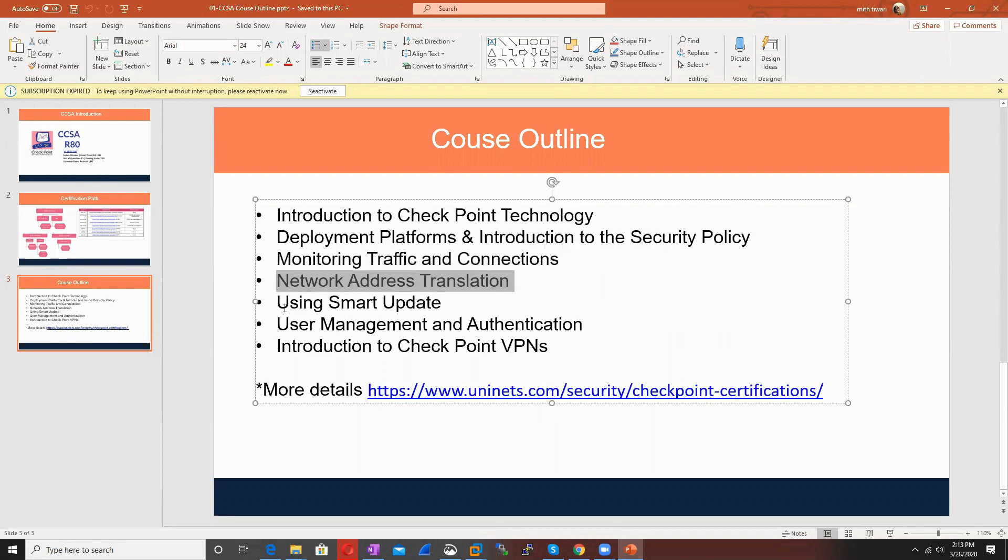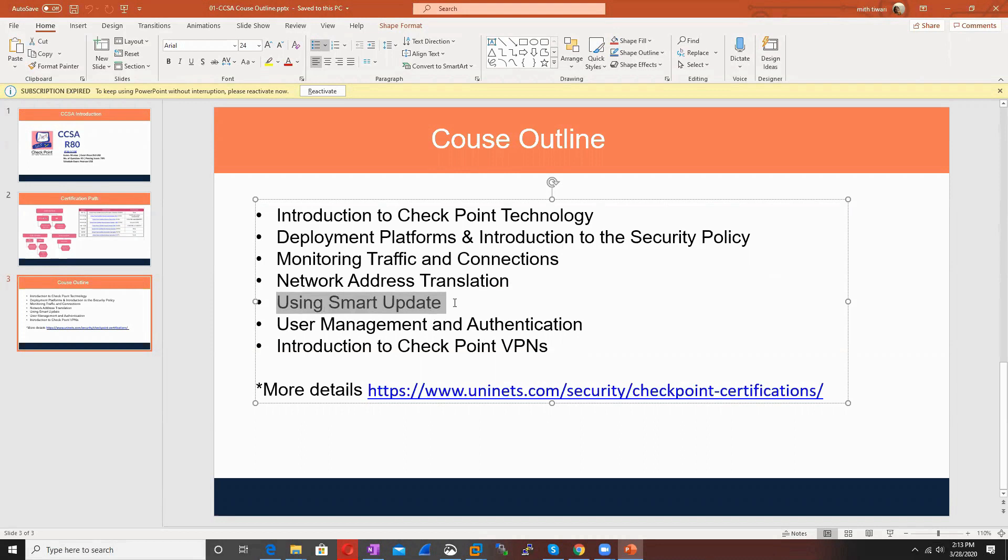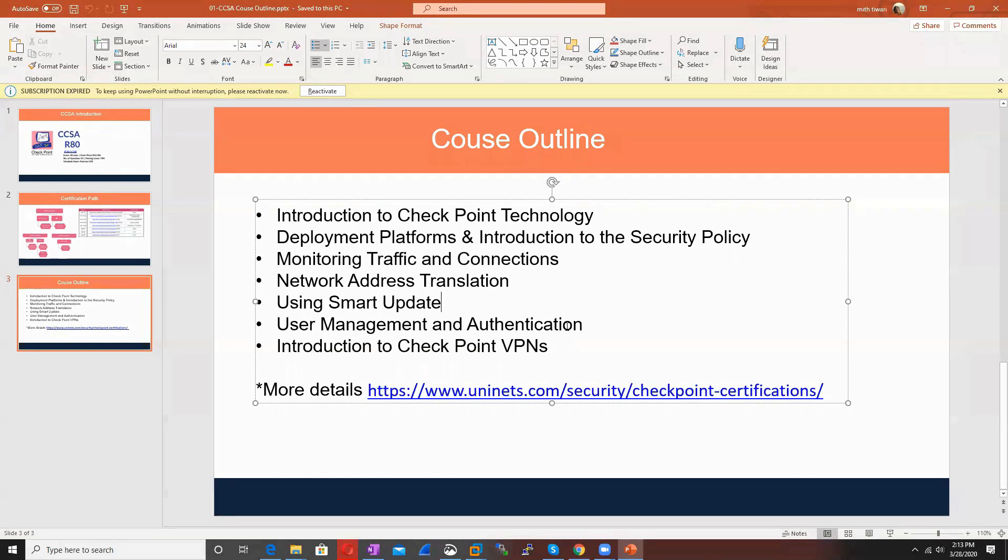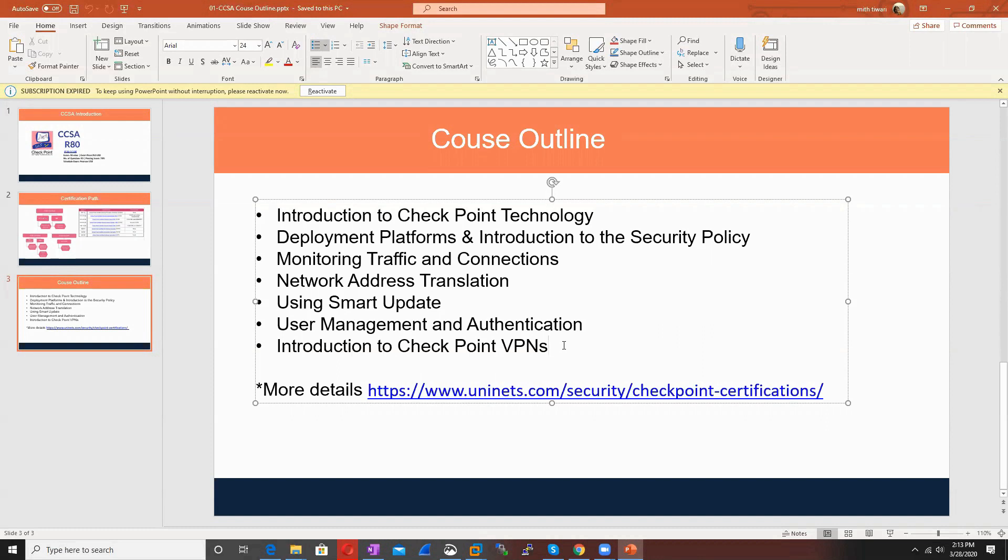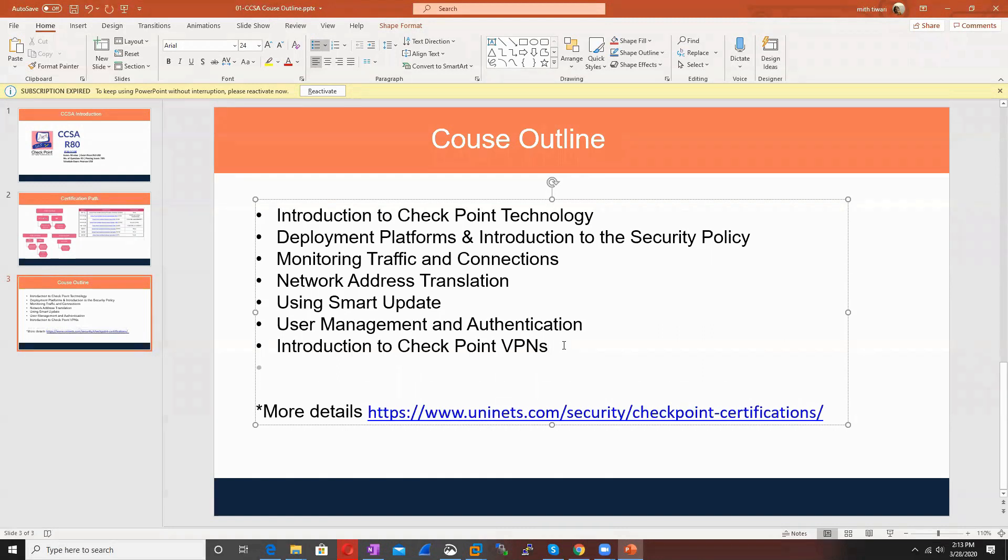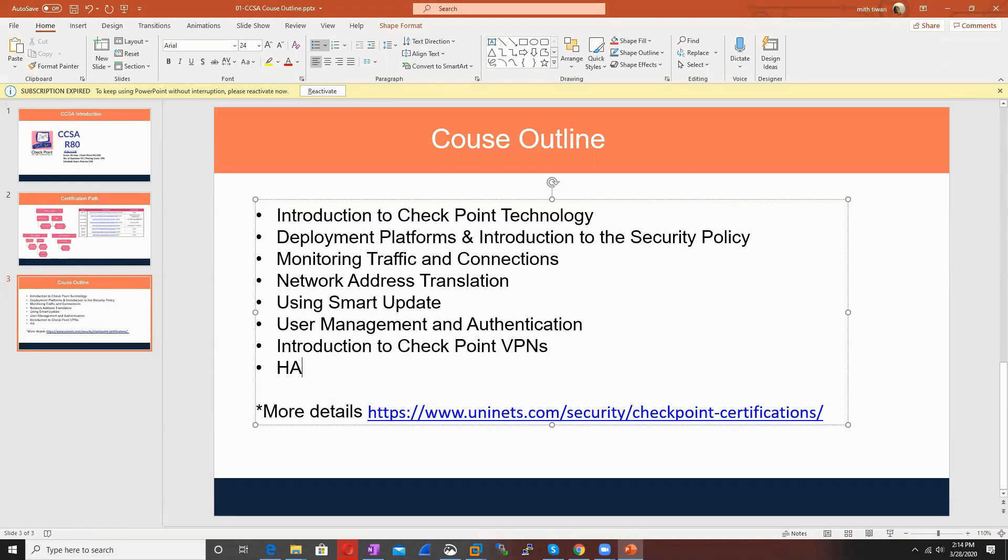Then we'll see Smart Update, which is a centralized tool to update CheckPoint devices - single or multiple devices in one shot. We'll cover user authentication - if a user wants to access internet, you can apply policy based on the user, so the firewall can work as a proxy. We'll also cover CheckPoint VPN. One more point I forgot to add is HA - how to configure your firewall in failover mode or active-standby mode.